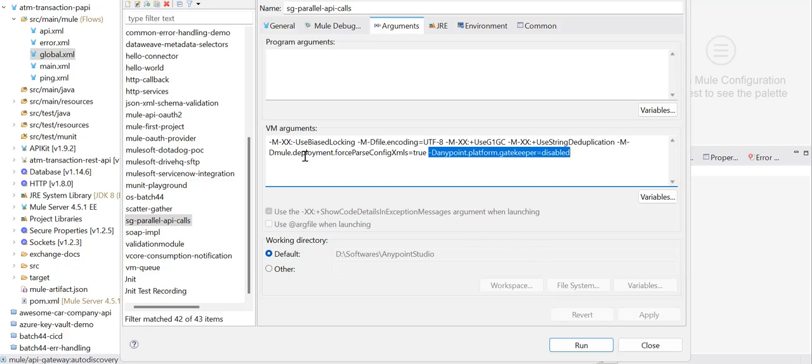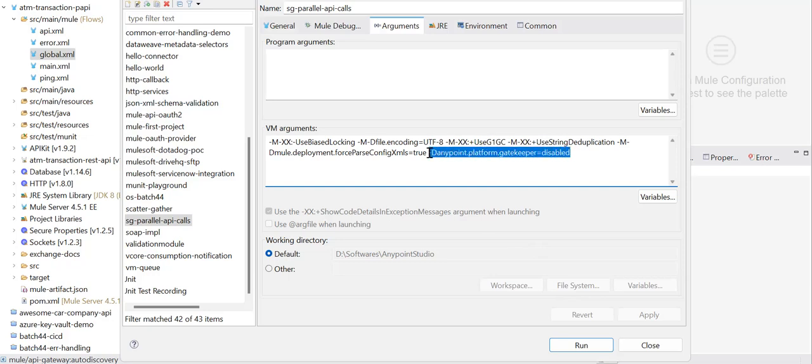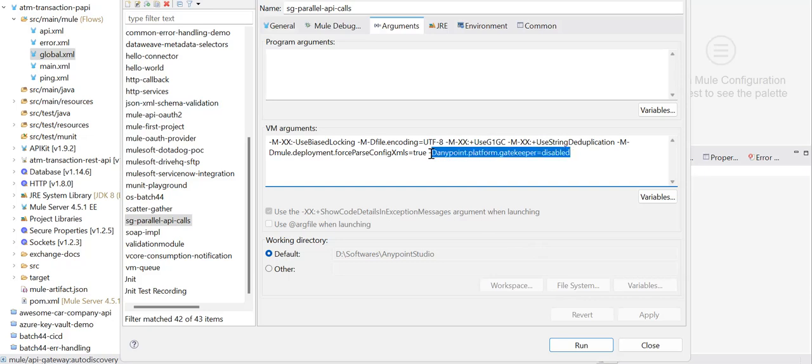This will help you to locally run your API and test or debug without applying these policies. This is the trick I wanted to discuss today, which is very useful and can avoid unknowingly giving public access to your API.